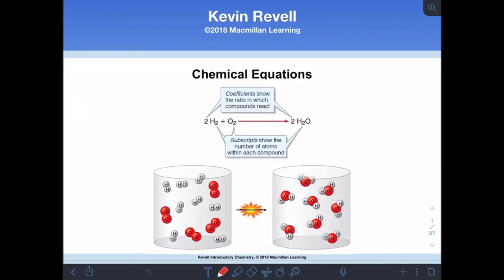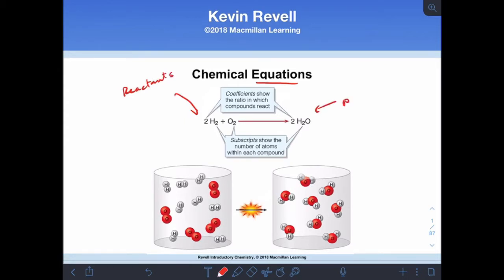So when we describe a chemical reaction, we use what's called a reaction equation. In our reaction equations, the things on the left are always referred to as reactants, and the things on the right are always referred to as products. The arrow in between — we say that's 'yields.'